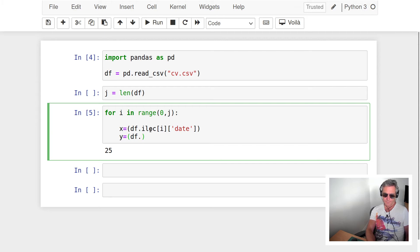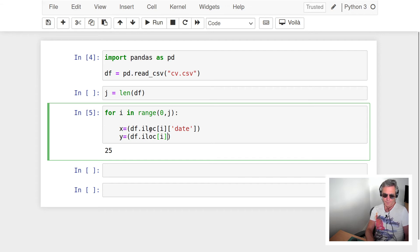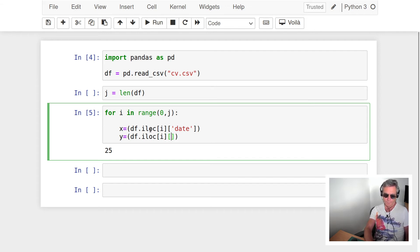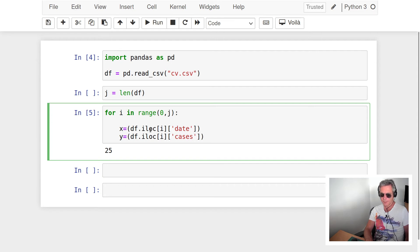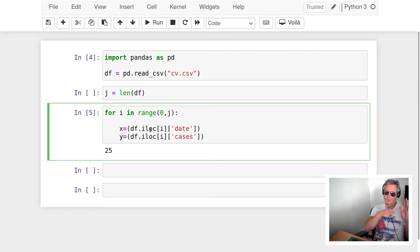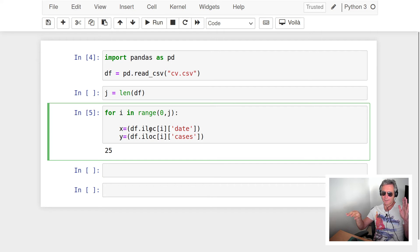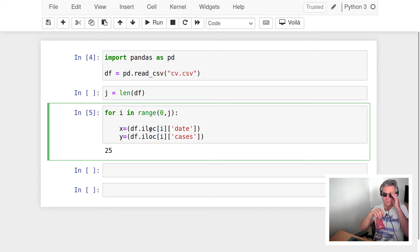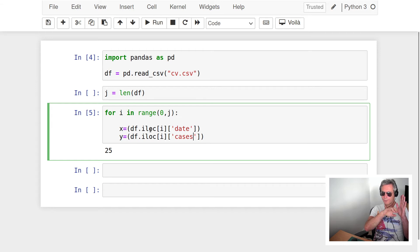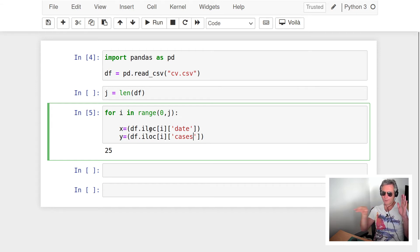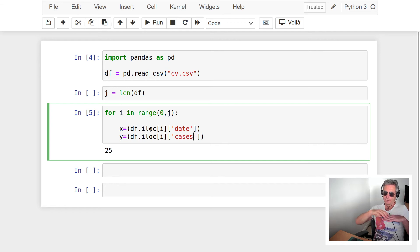And y will be df.iloc and then we will get cases. So on our graph along the horizontal x-axis will be 25, it's actually going backwards so it's 25 down to 1, and then on the vertical axis it will be the cases.